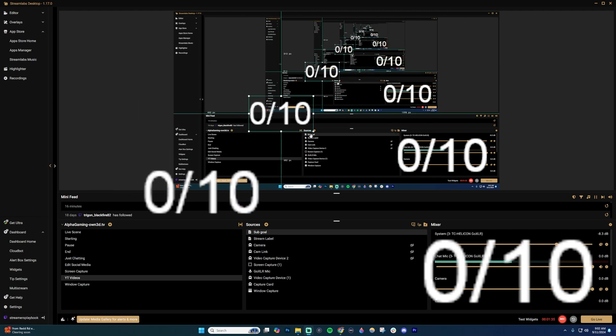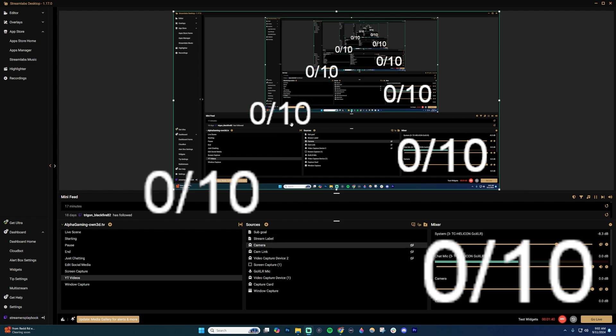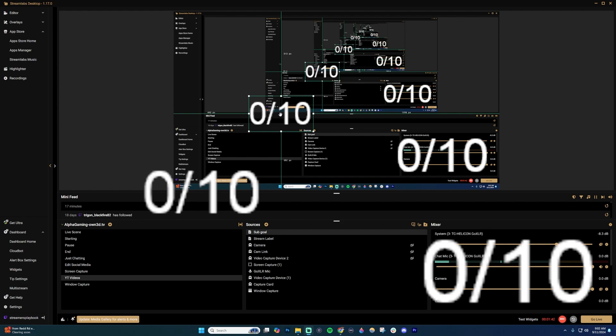So what happens now is when people sub, this counter will start to go up. Now, another thing that's important is every day before you start your stream, you're going to want to reset this number.